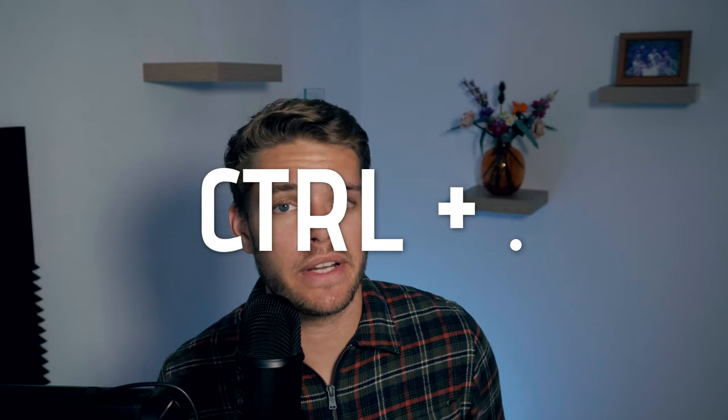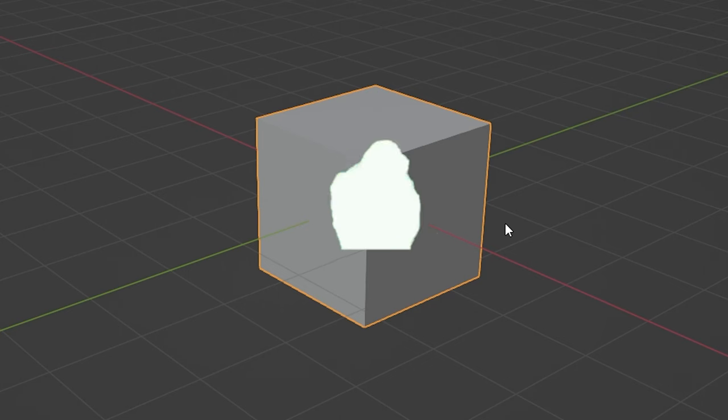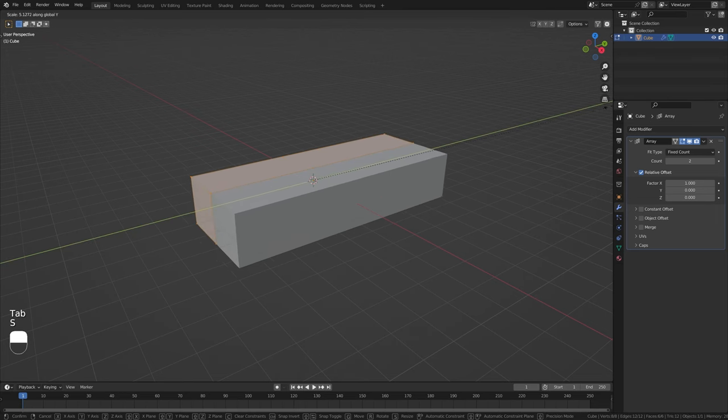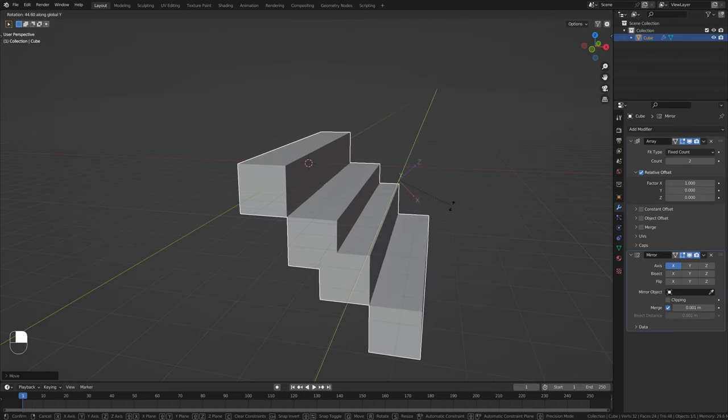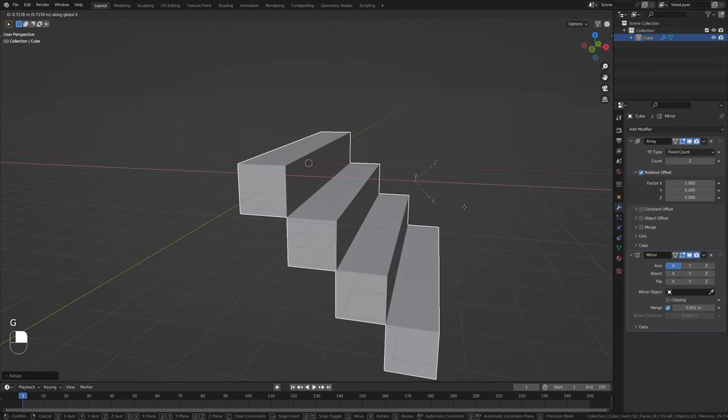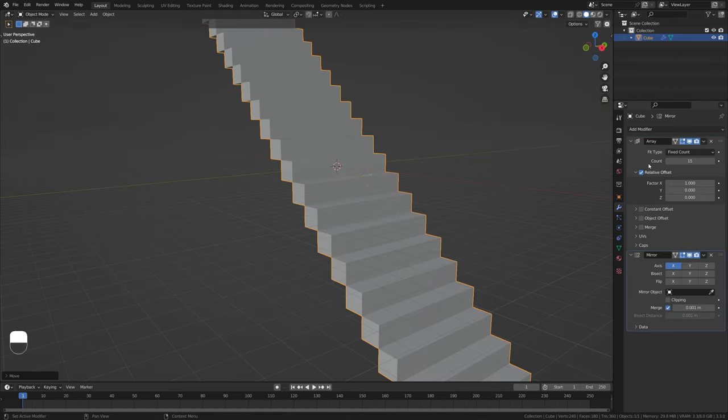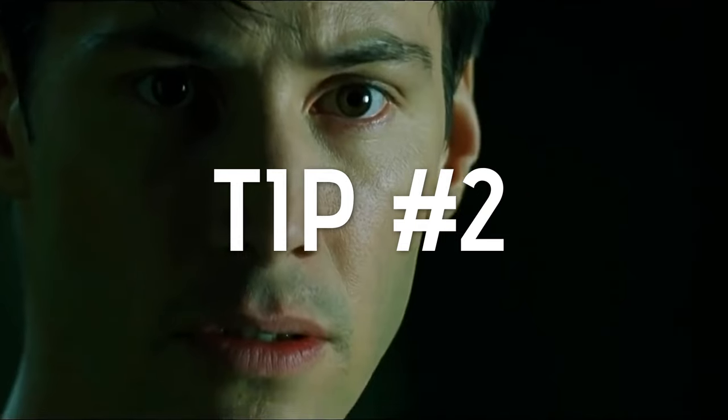When you're done moving the origin, don't forget to hit Ctrl+Period again to leave the origin transform mode. You can pair this technique with an array and mirror modifier to get some very simple and quick stairs going on.